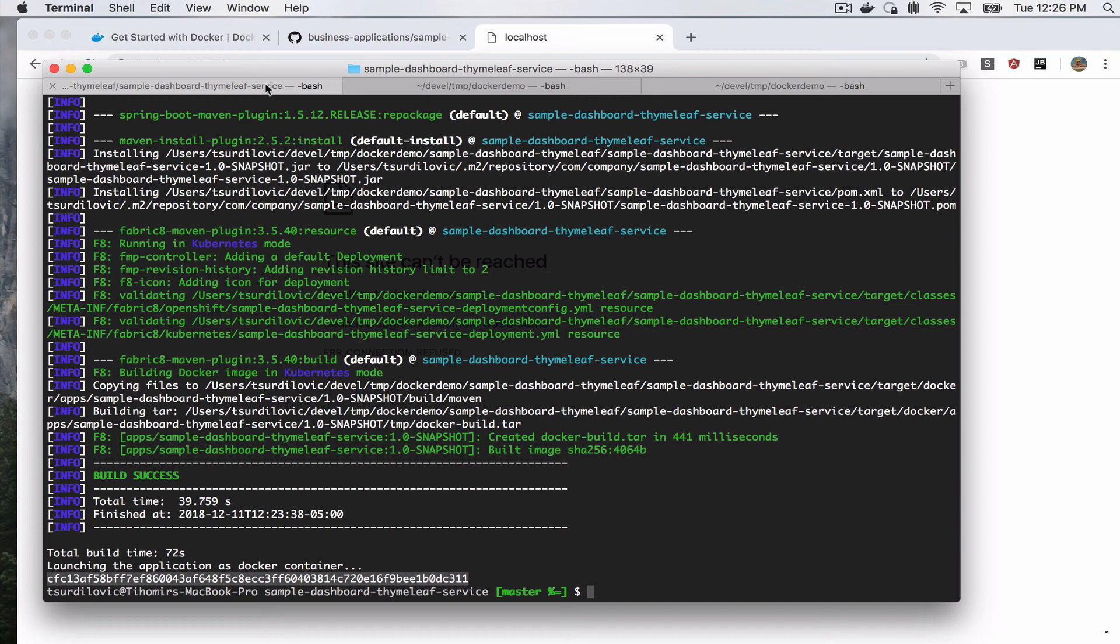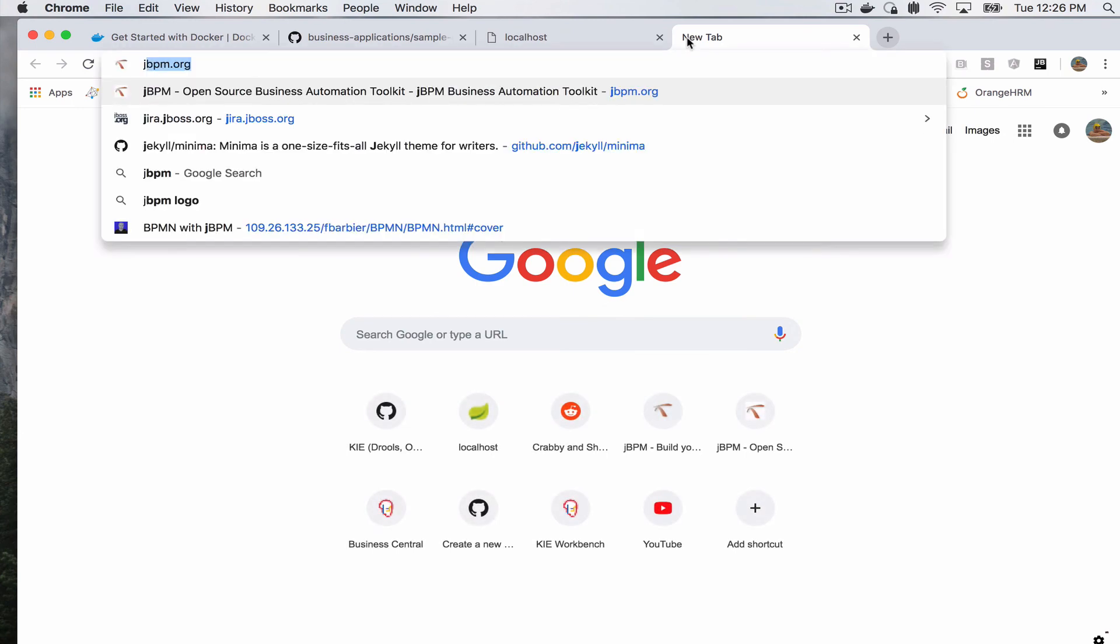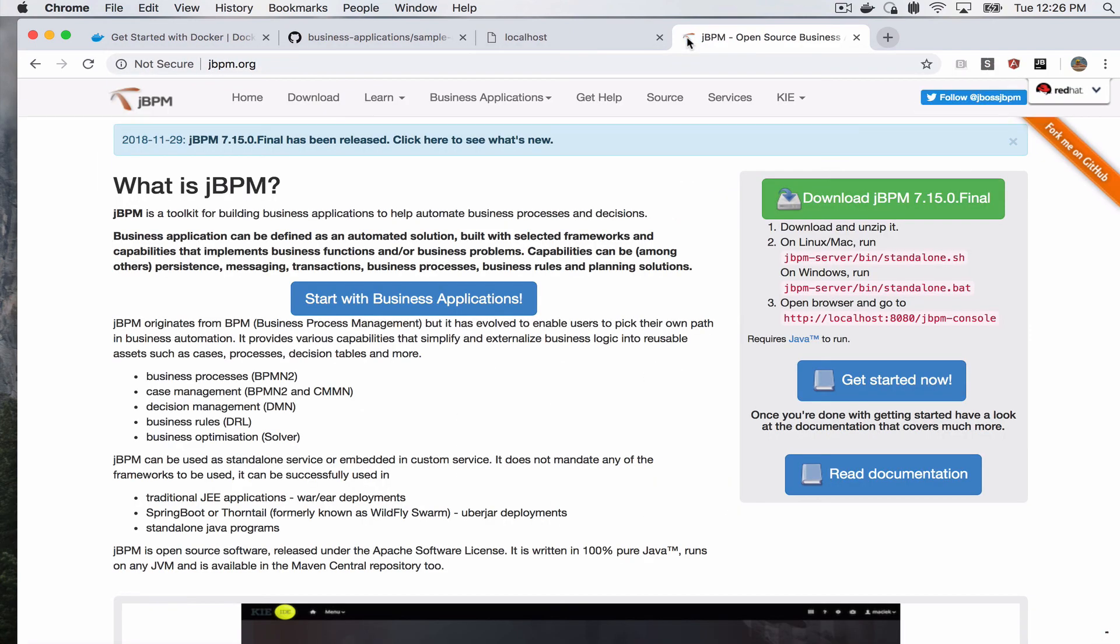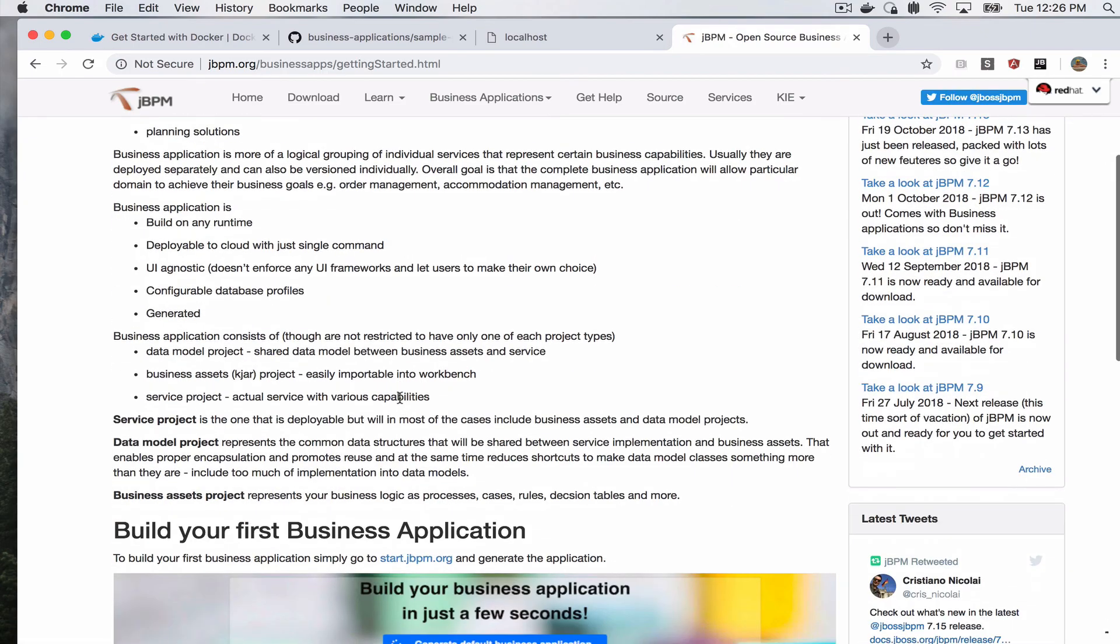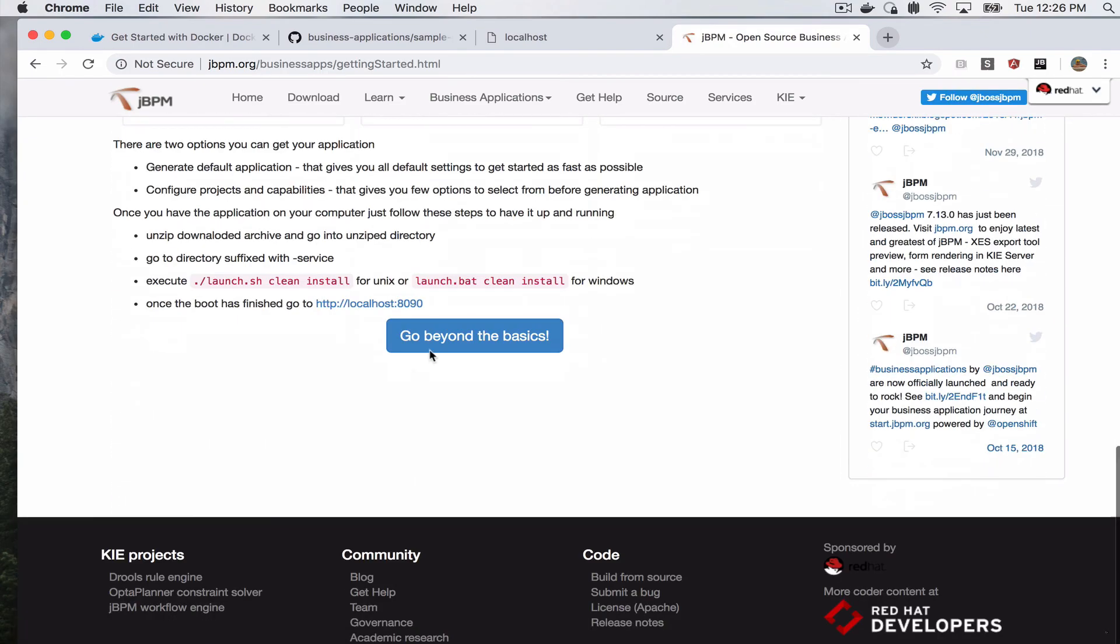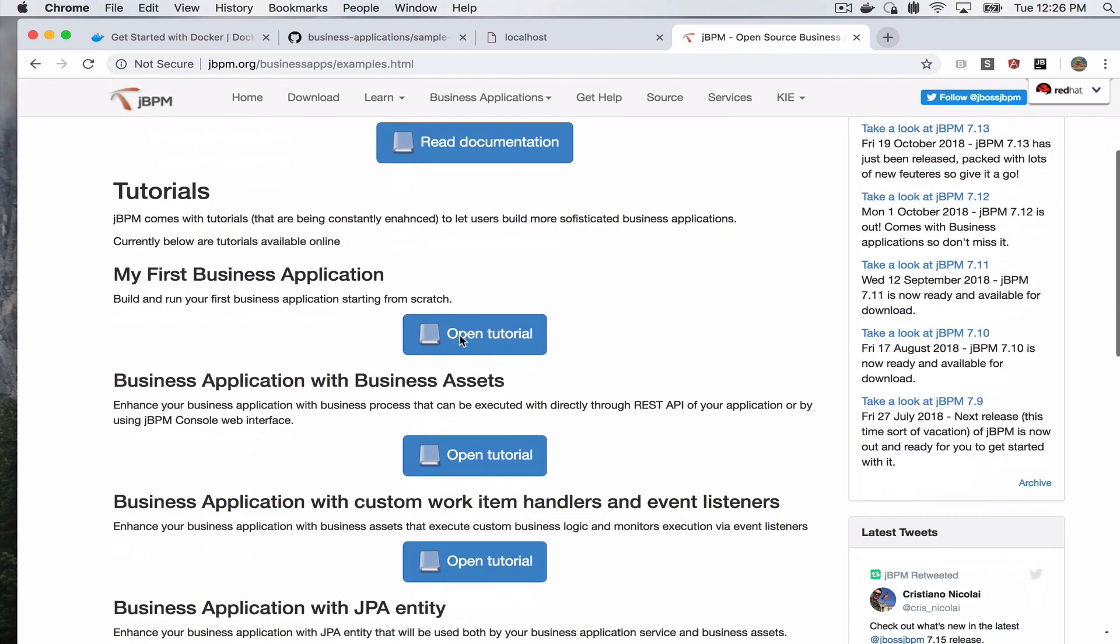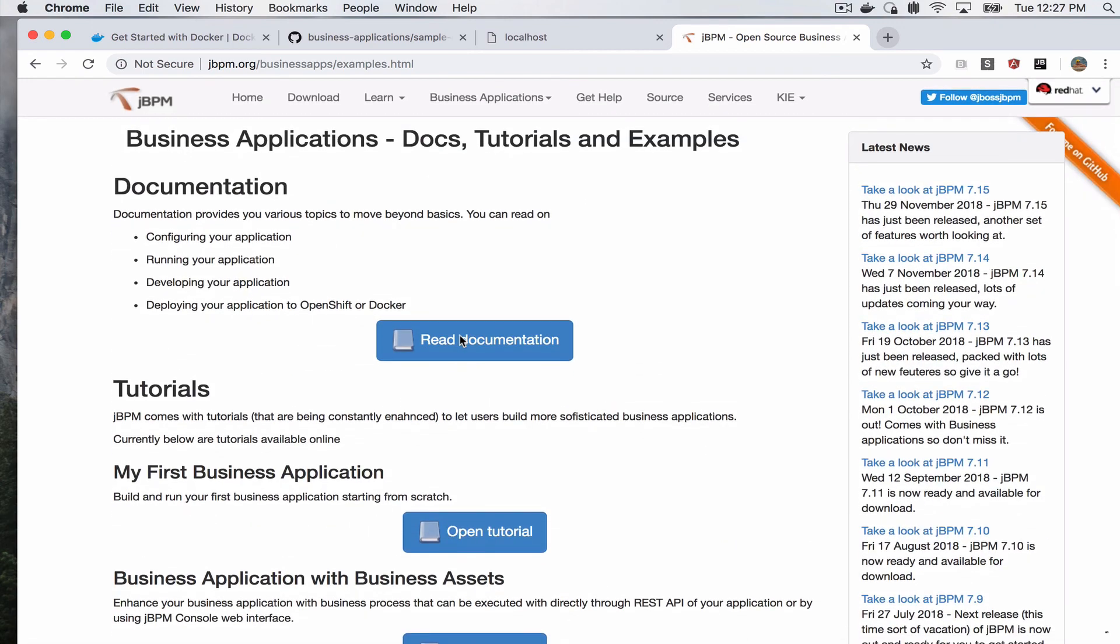I hope this short video was useful to you. Again, you can go to jbpm.org and click on the big button here, start with business applications, read through it. And also this will give you the links here for the documentation where we go into a lot more details about business applications.